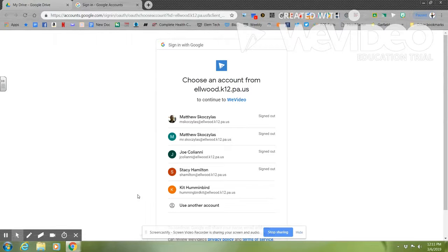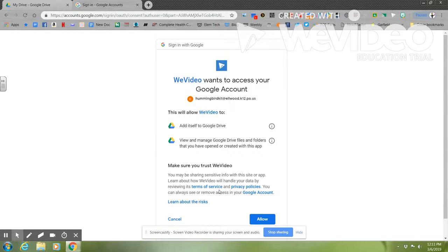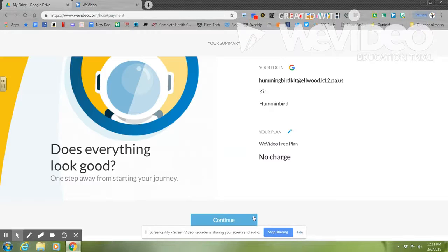You're going to go to your Google account, allow everything to work, and continue.